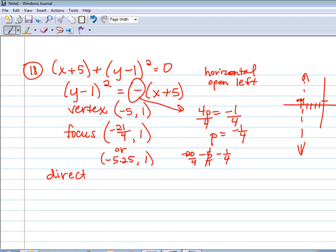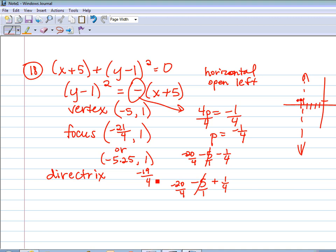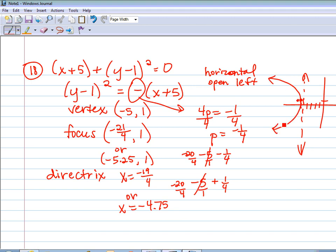The directrix will be going to the right from negative 5, so that means I'm doing negative 5 plus one-fourth. Using a common denominator, that's negative 20/4 plus 1/4, which makes negative 19/4 — or negative 4.75. This is an equation of a line, so x equals negative 4.75. To finish the graph, it goes through the vertex, opening left, curves around the focus, and the directrix is behind it.